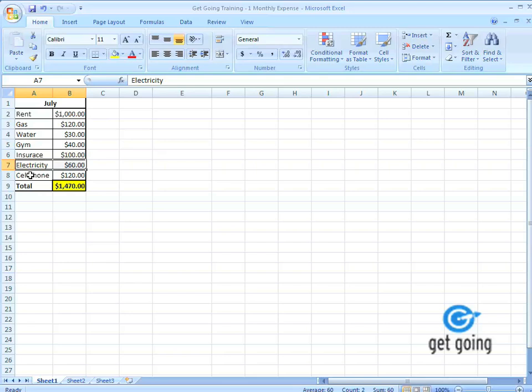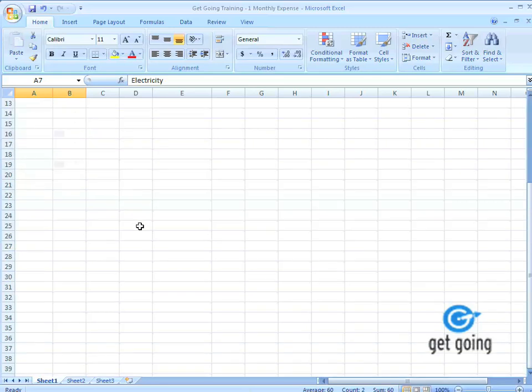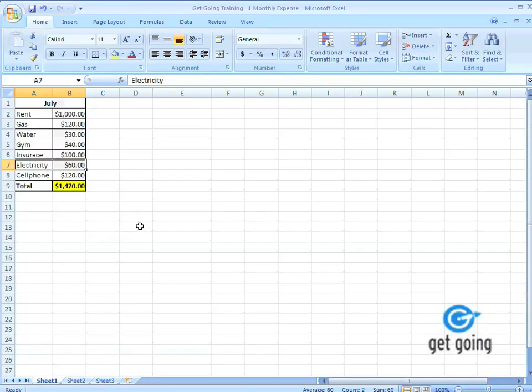Another thing we're going to go over is adding multiple sheets. If you look down here, you notice that I'm on sheet one. Now what does that mean? This entire thing that we see is a sheet, what Microsoft Excel considers a sheet. A sheet is just a series of columns and rows of data that you've entered. So by default, Microsoft, whenever you're opening up a new workbook, gives you three sheets to work from.